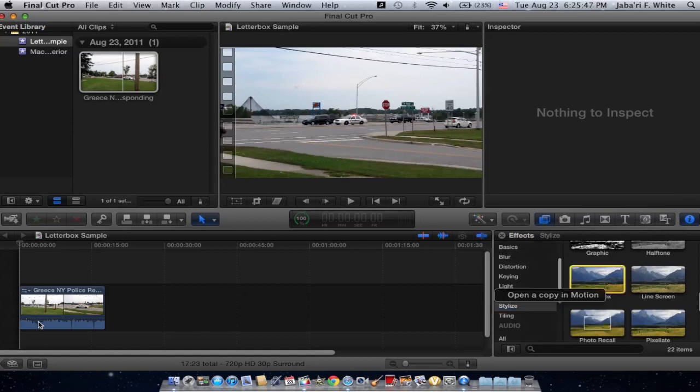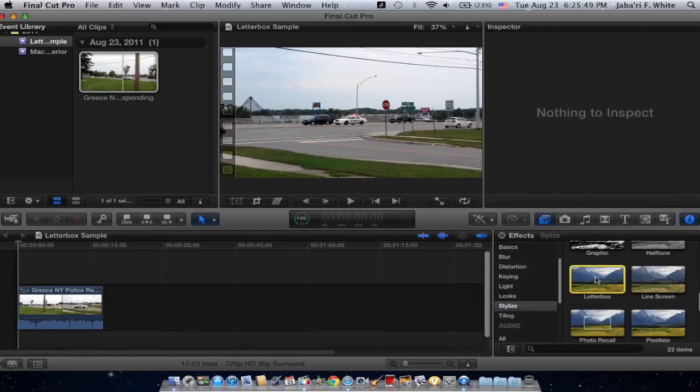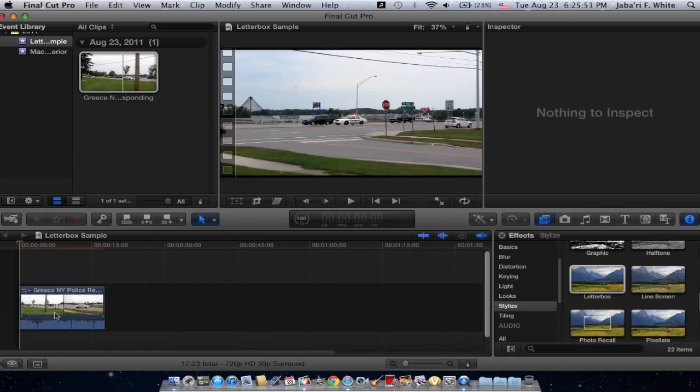So drag it. Oh, didn't go. Go back, click it. Here we go. There we go.